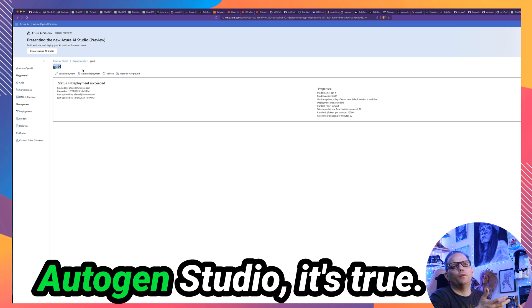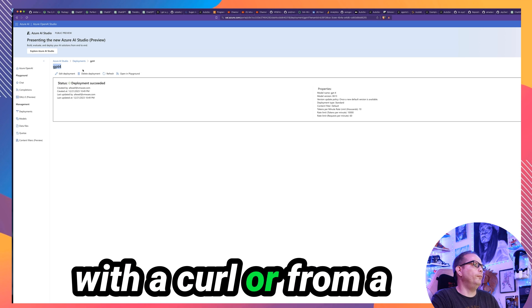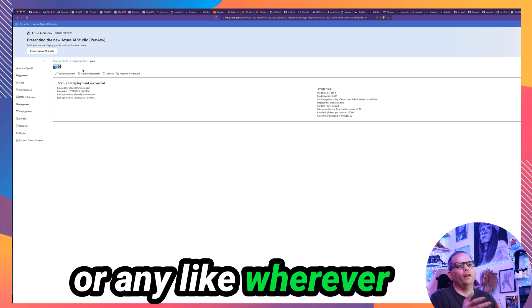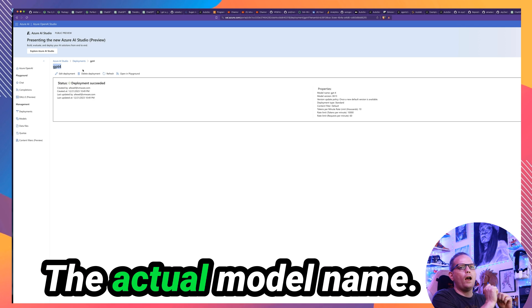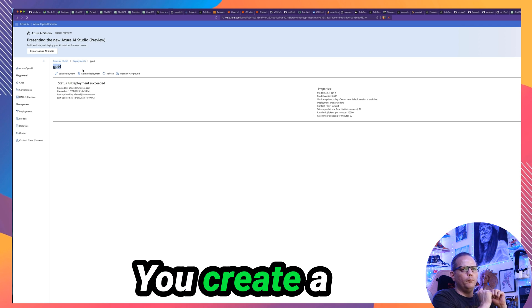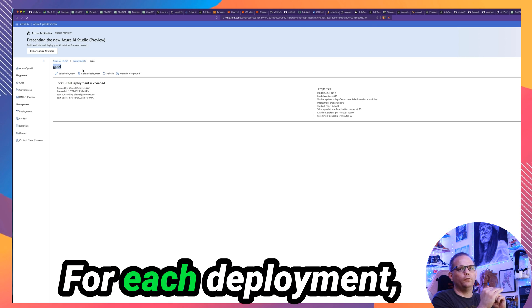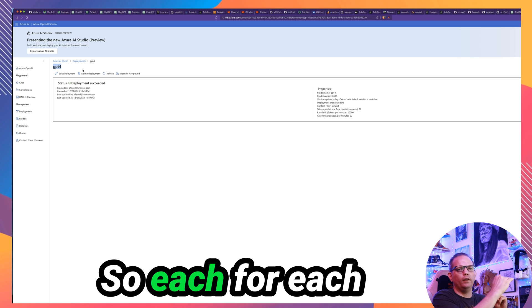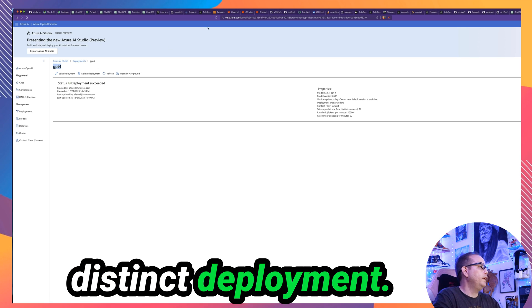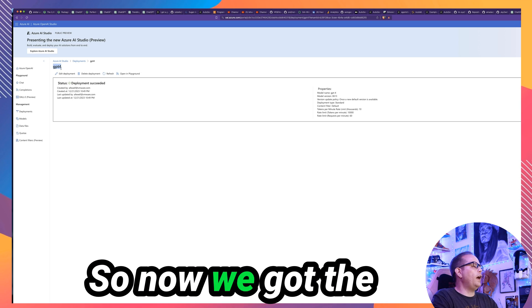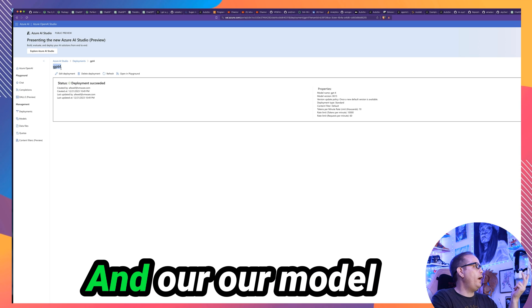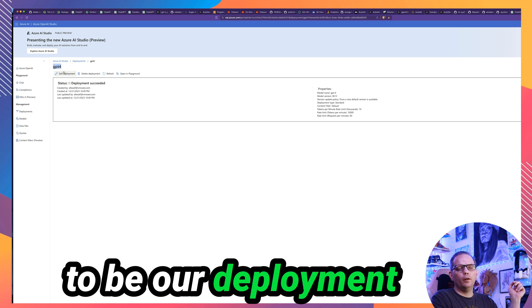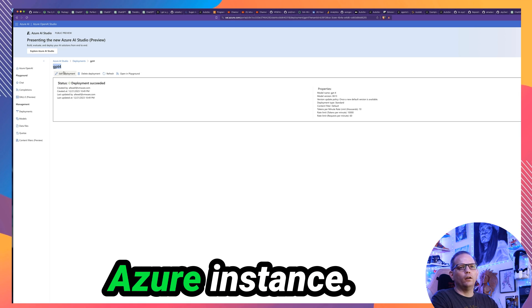The key thing is it is your deployment name that you specify when you connect to that. And that's true when you're connecting with Autogen Studio. It's true when you're connecting with a curl or from a Python client library or any client. Like wherever you connect to Azure, this is how you connect to Azure. You never specify the actual model name. You create a deployment. Each deployment has one model for each deployment. You don't deploy two models with one deployment. So for each model you want to use, you'll create a distinct deployment. And then we're going to use this model name.